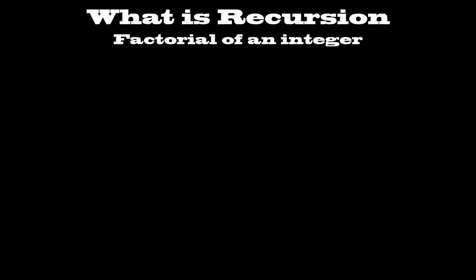So therefore, the factorial of n equals n times the factorial of n minus 1, with the factorial of 1 being 1.